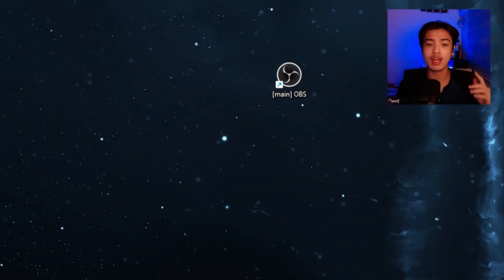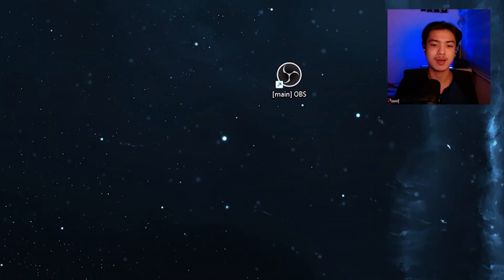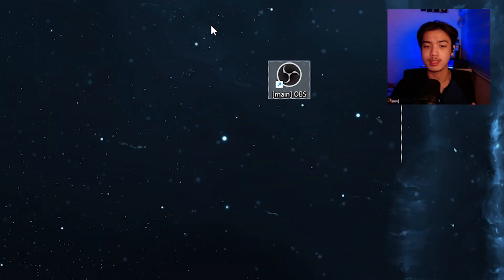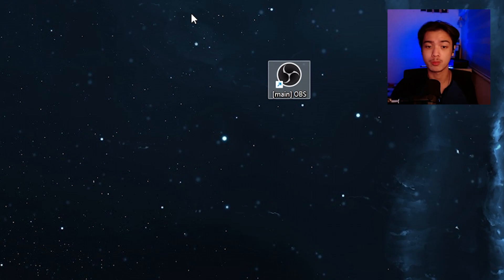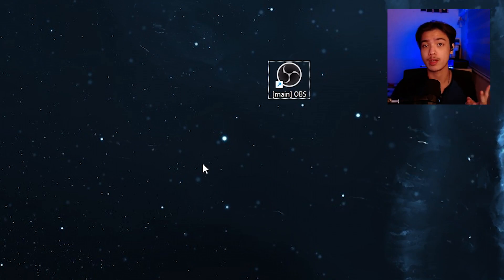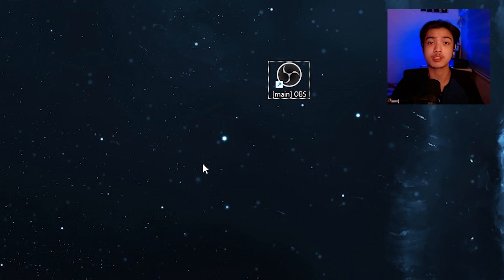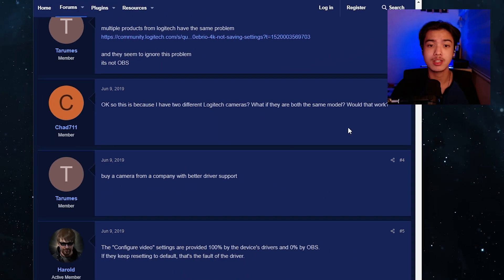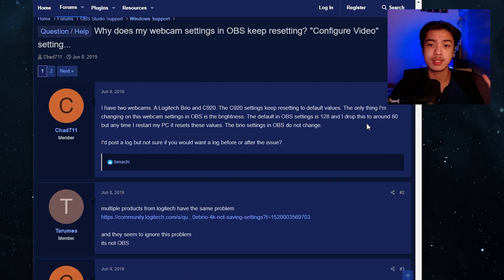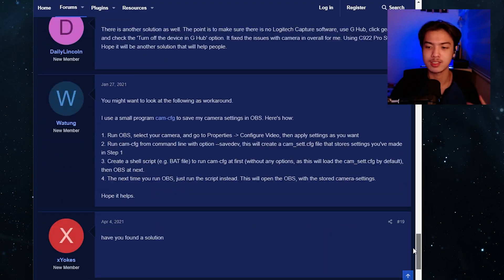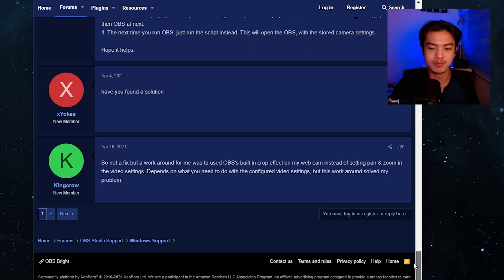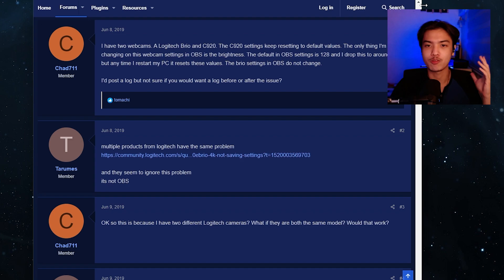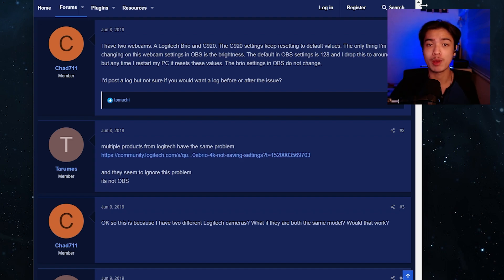So right now we are on my desktop. As you can see we have OBS right here. I'm using a portable version of OBS and for this trick to work you would need two programs which I'm going to show you in a second. But first let me hop onto my browser which right here you can see a lot of people asking why does their webcam settings keep on resetting.